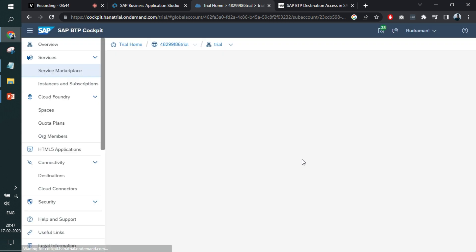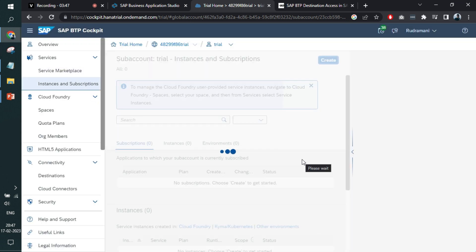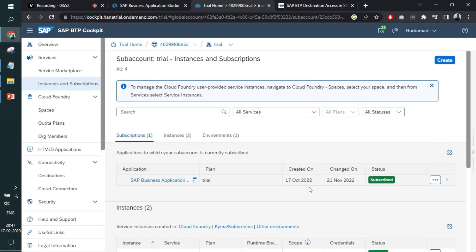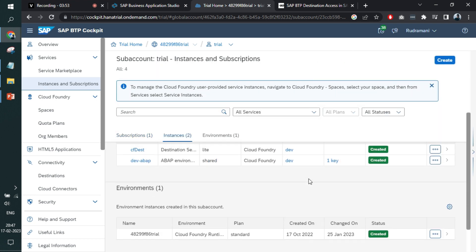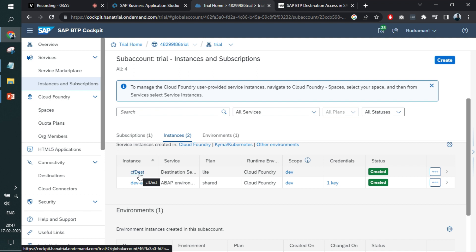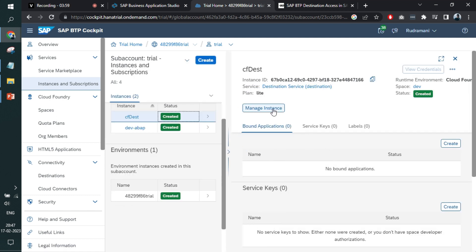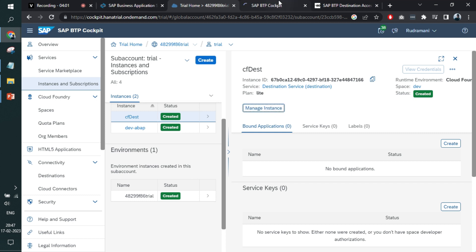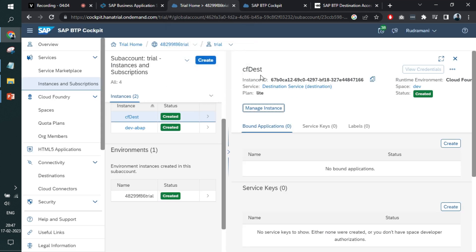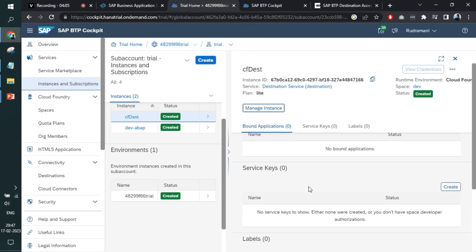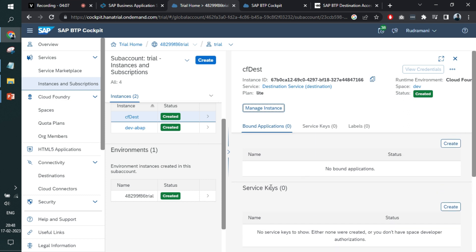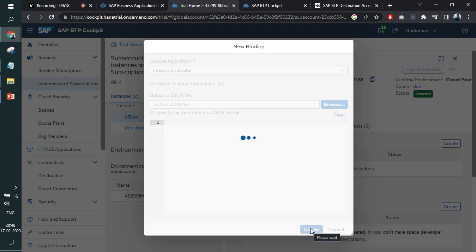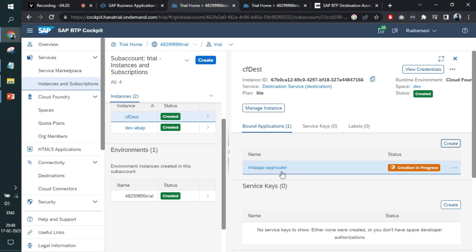You can go to your instance and see all the services and subscriptions that you have made. Here it got created. When you click over it, you can manage instance by clicking here. It will open up the cockpit for destination. You can also add service keys so that you can have authorizations on top of destination. You can also bind applications.